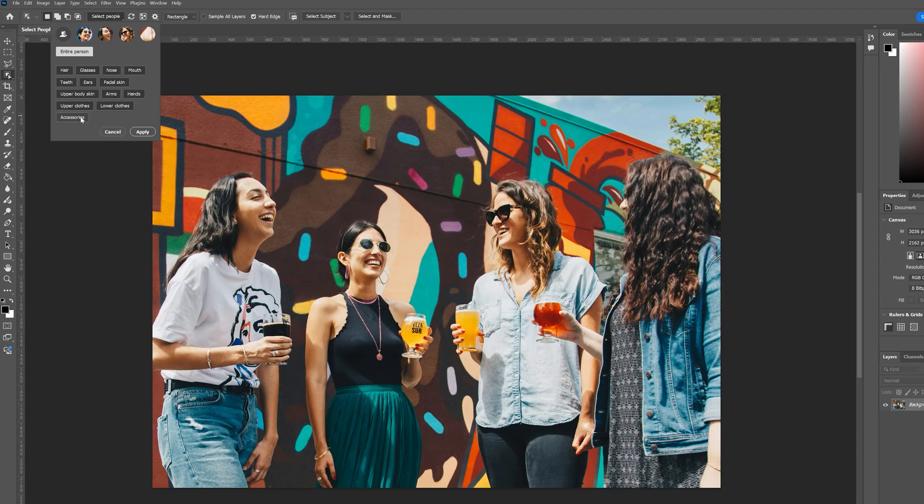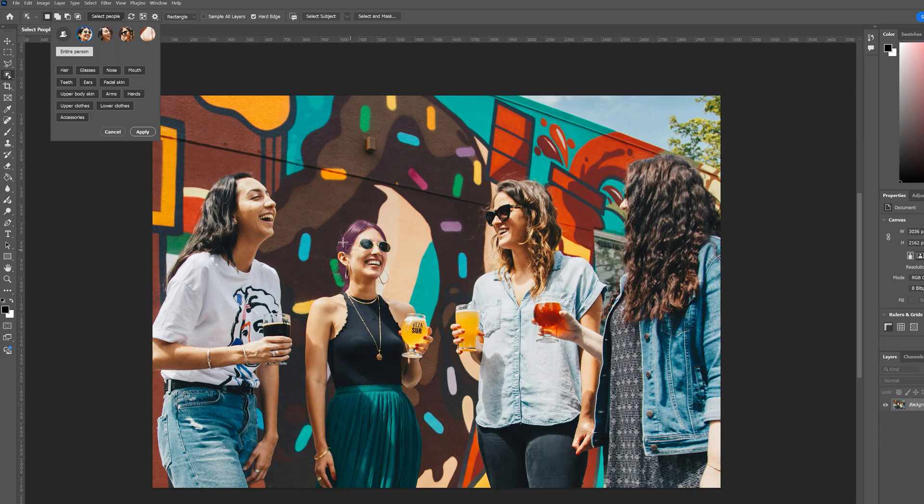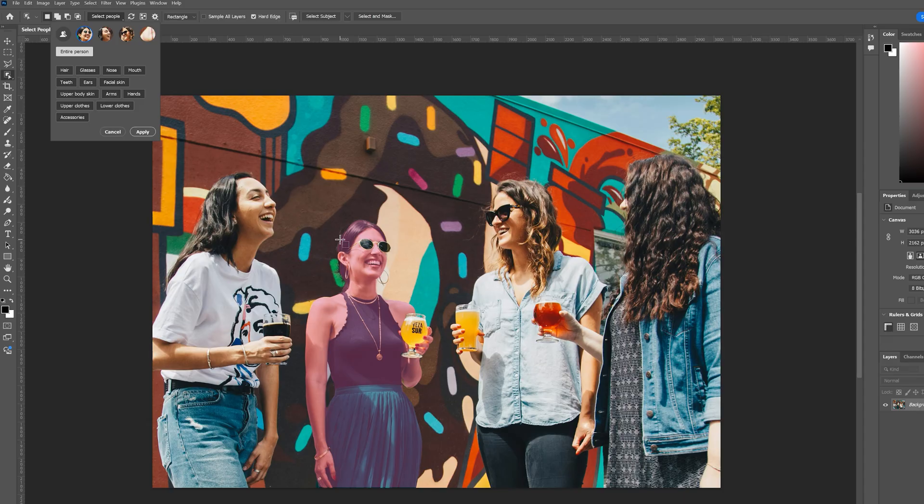Another fun thing to notice is even if we don't use this menu, now that it's detected the people within our photograph, if we take our object selection tool and run it over our subject, it is now highlighting those different parts of the body the same way that it would with our select people menu. And if you want to select an entire person, just scroll to the edge of that person and then you'll get the entire selection. That way we can choose for ourselves how we actually want to use these tools.